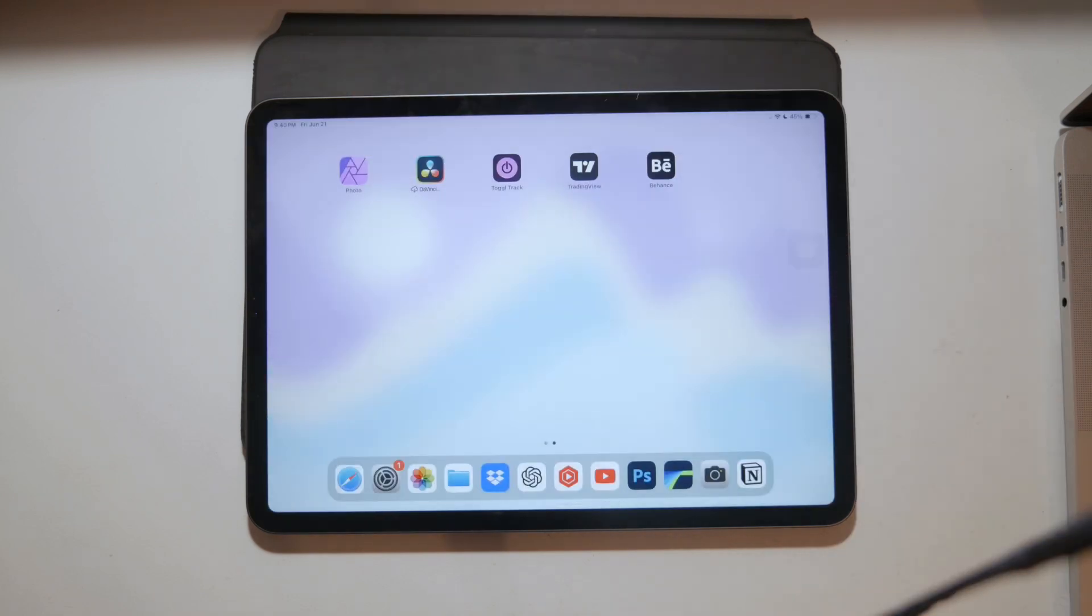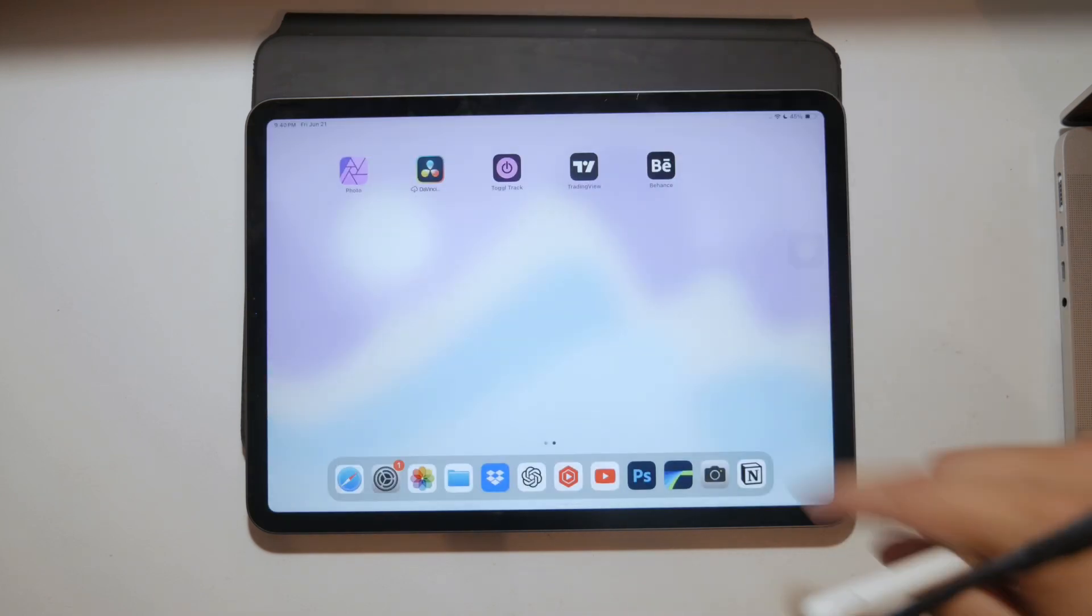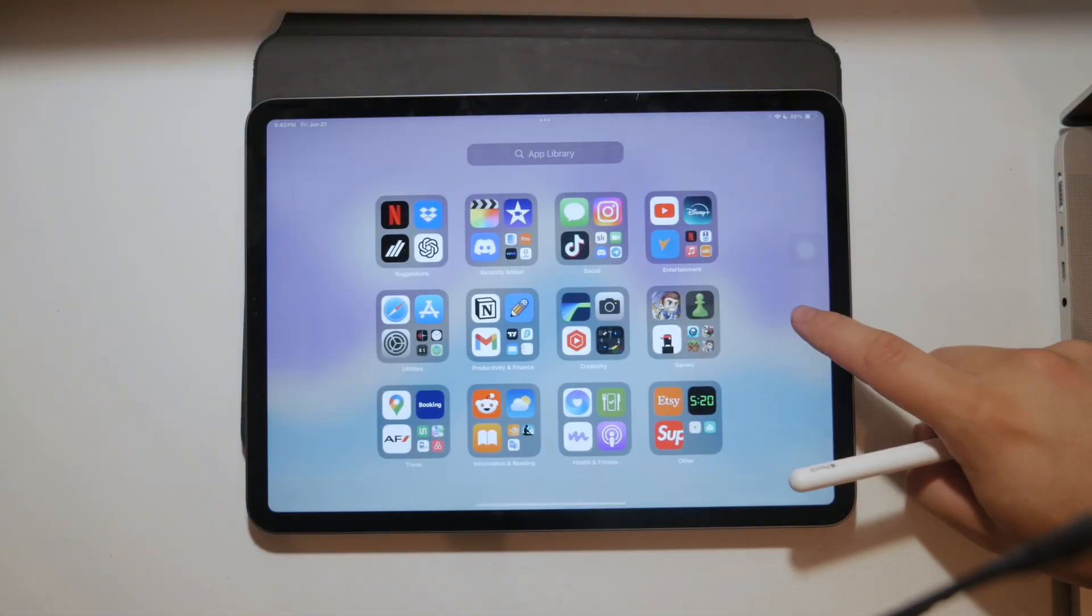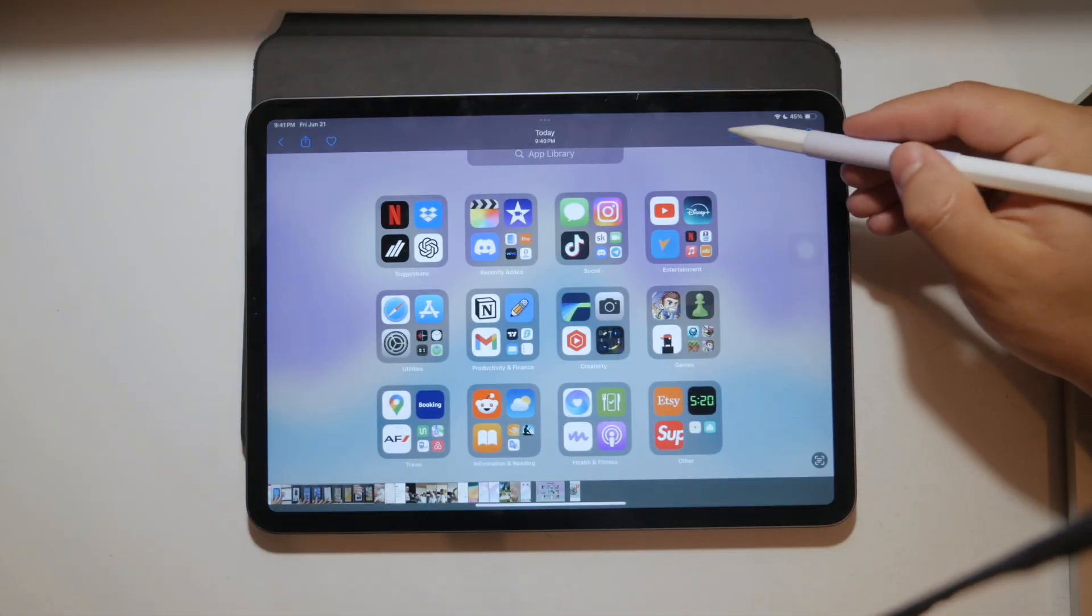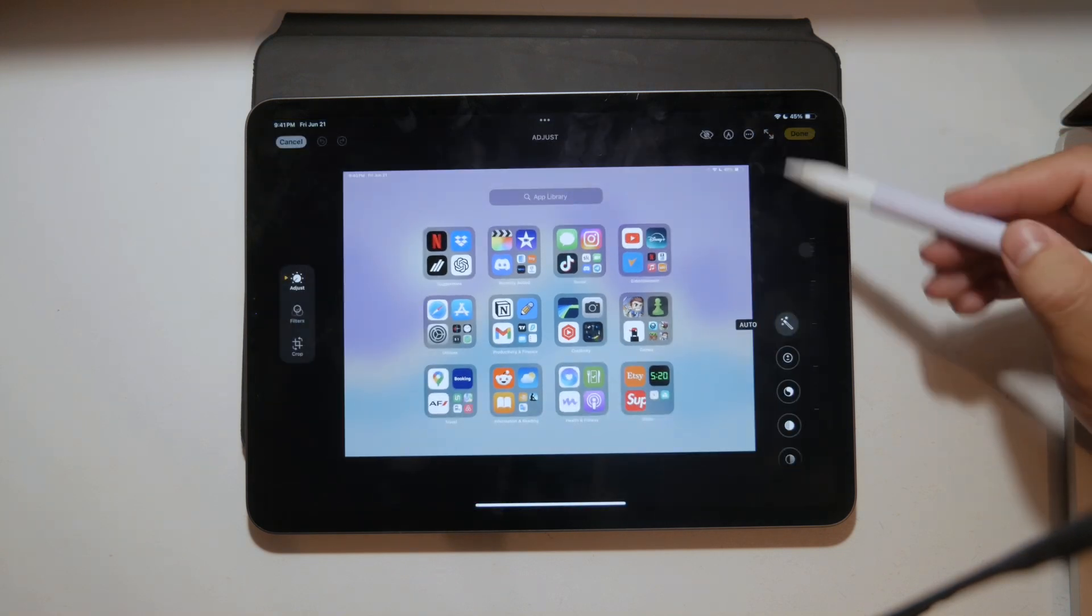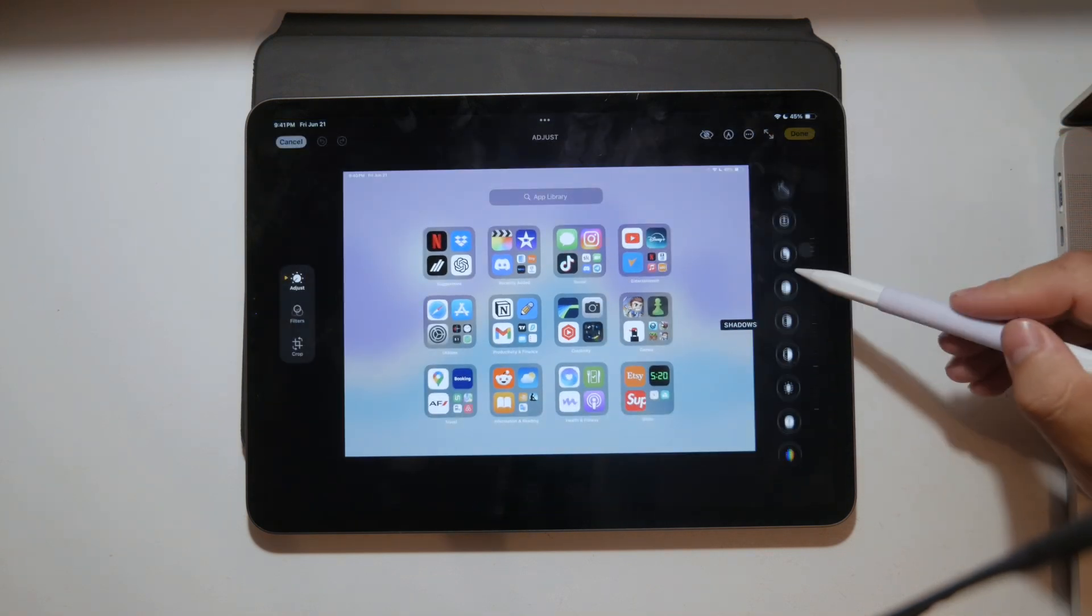But if you missed tapping on the thumbnail and it saved as a full screenshot, you can still crop it later in the Photos app. You just go to Photos, tap on the screenshot, tap on edit, and then you can use the crop tool to adjust it to your liking.